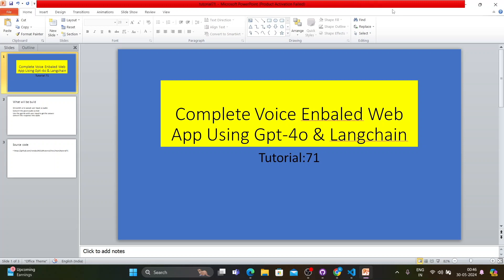What's up guys, this is Ronnie, welcome back to our channel Total Technology Zone. This is tutorial 71 and today's topic will be how to develop a voice-enabled web chat or web app using LangChain and GPT-4o.